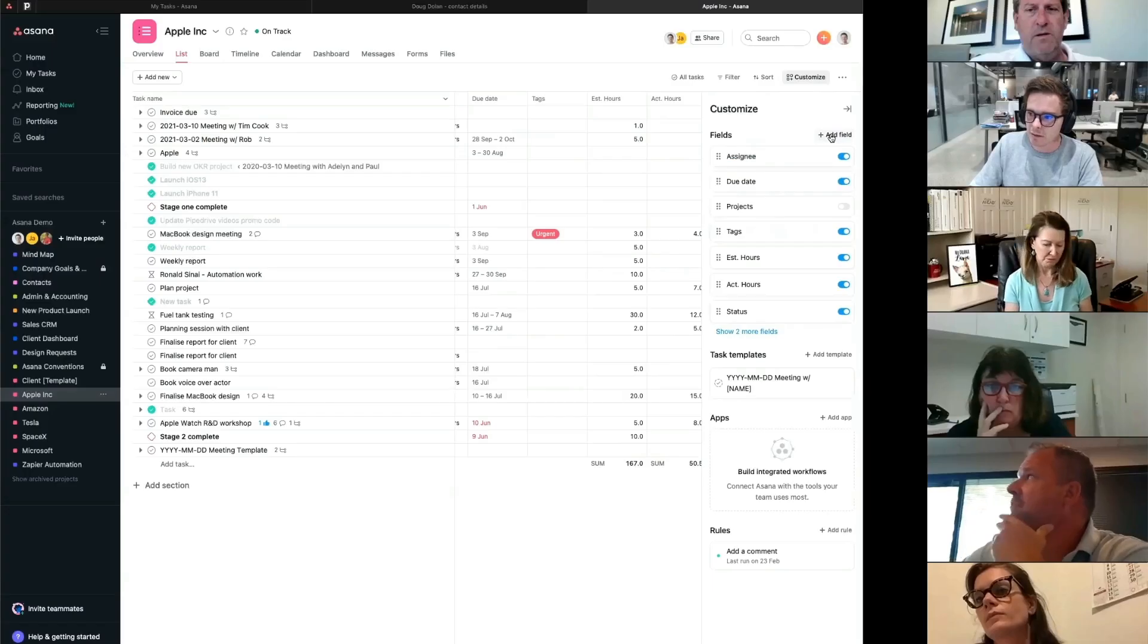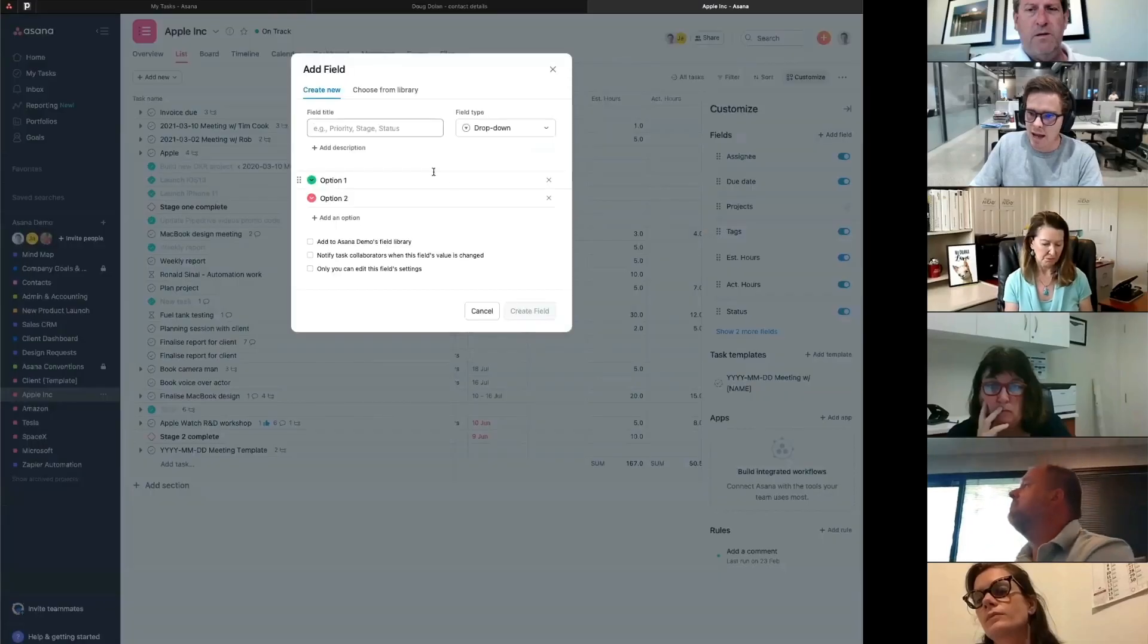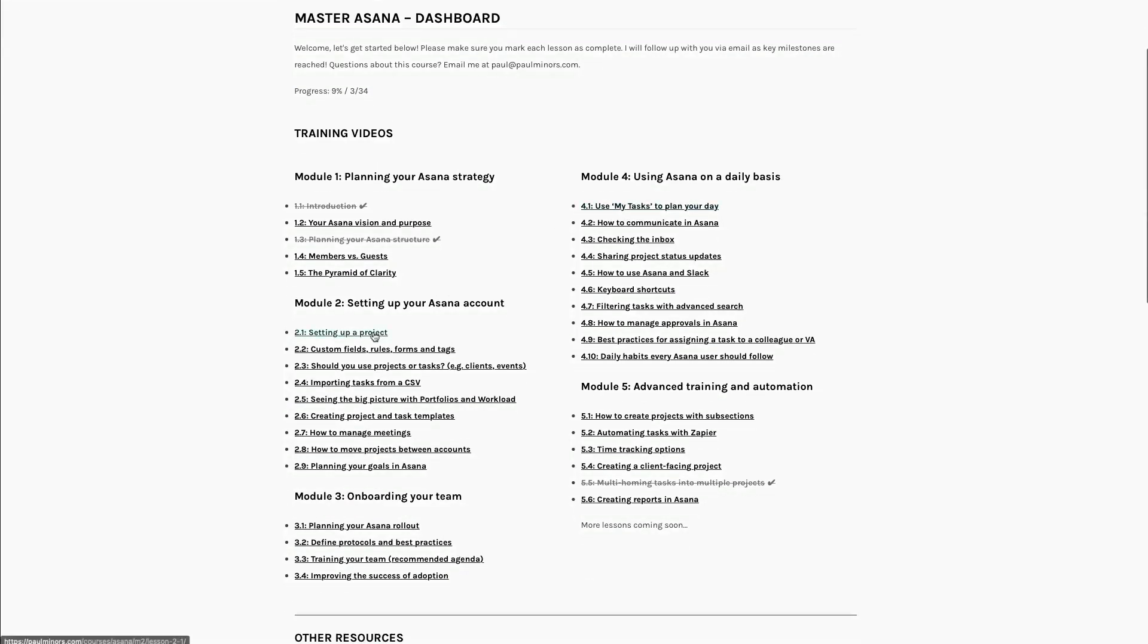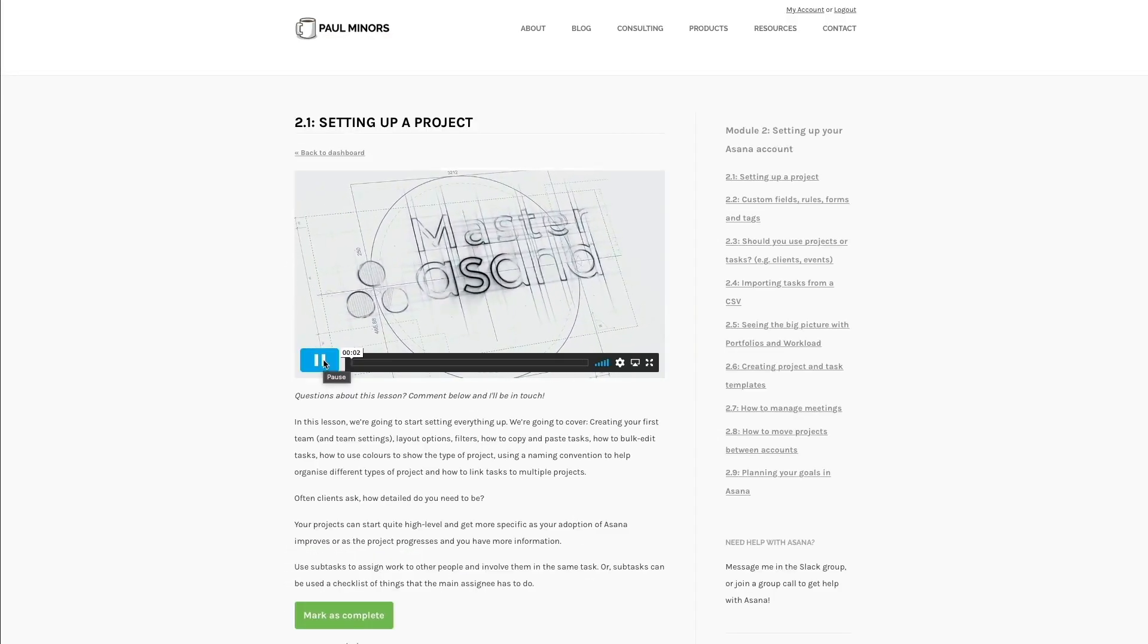If you'd like to get more out of Asana and need help setting up or optimizing your account, if you want to automate more of your project management process, and you want to correctly train and onboard your team, then check out my Master Asana program. When you sign up, you'll be able to join twice weekly group calls so you can get help from me and get your questions answered anytime you need support. You can also book private one-on-one consulting sessions with me where we can take a deep dive into your account. I can show you key features and I can even do group training workshops as well. And finally, you'll get access to my online course, which goes into a lot more depth and detail and covers topics that I don't cover on YouTube. So if you truly want to master Asana, then sign up today and I'll see you on the inside.